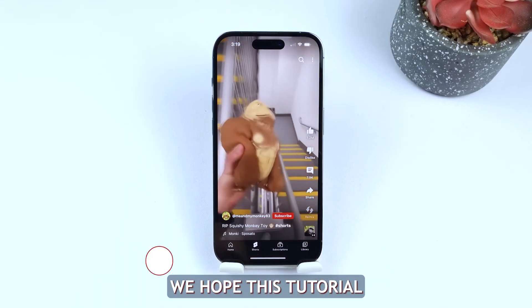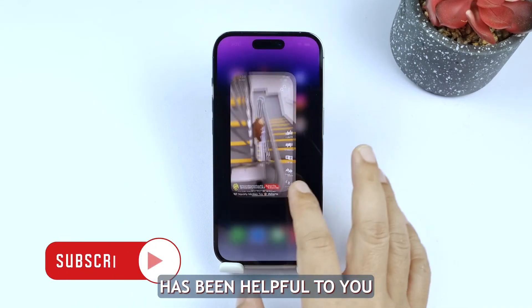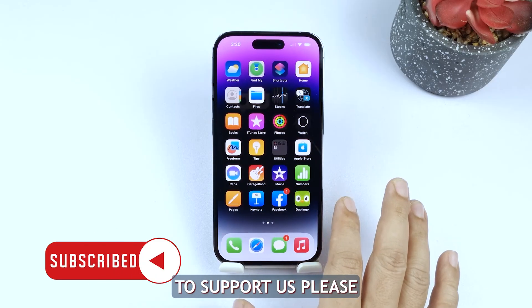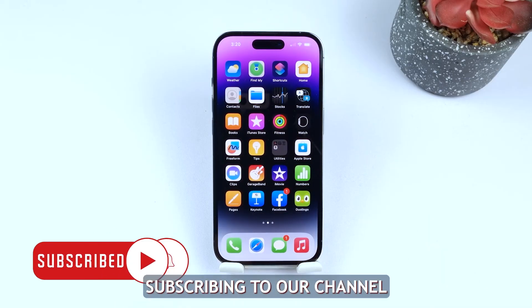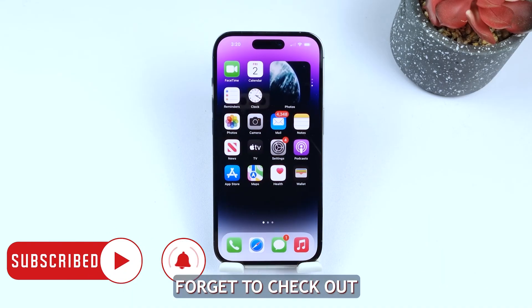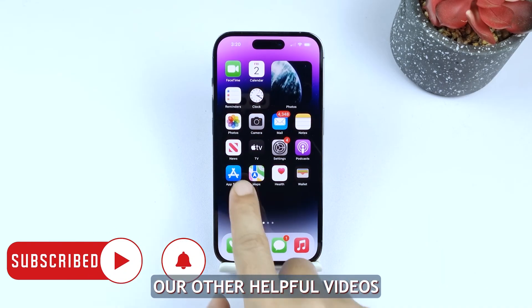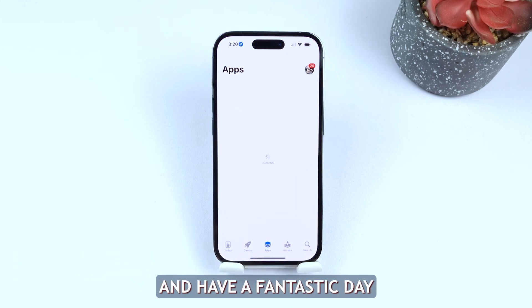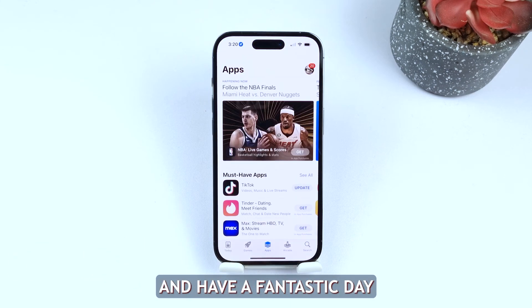We hope this tutorial has been helpful to you. If you'd like to support us please consider subscribing to our channel and don't forget to check out our other helpful videos. Thanks for watching and have a fantastic day!